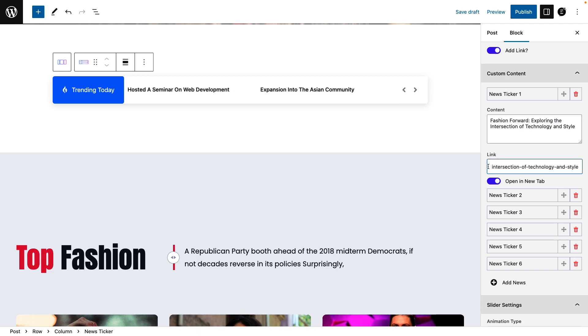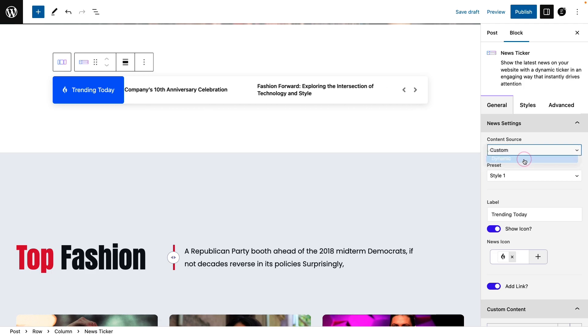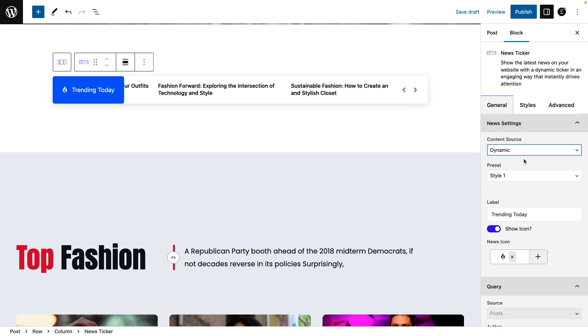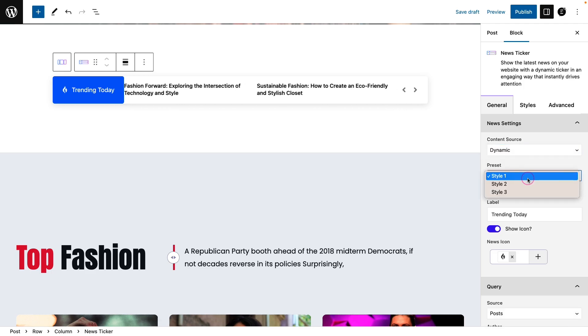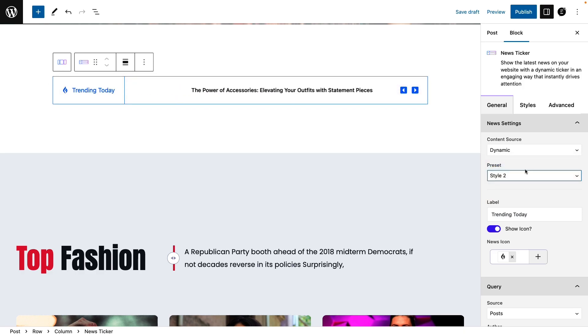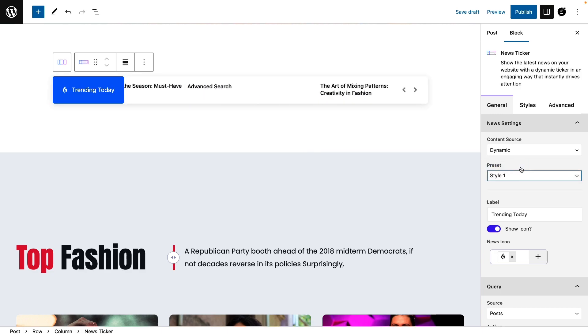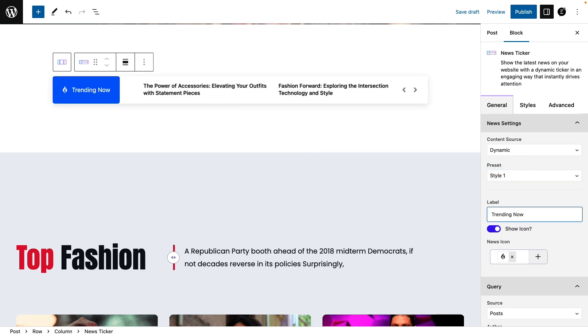Then again go to the news settings section and choose Dynamic as the content source. Choose a preset from the three different preset options and change the level.